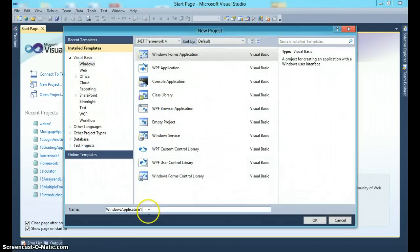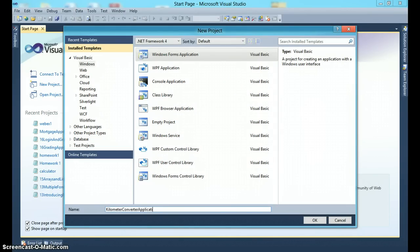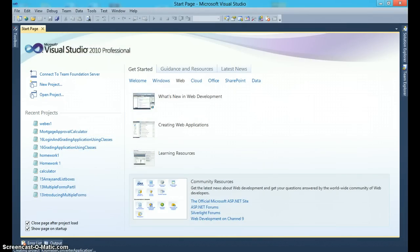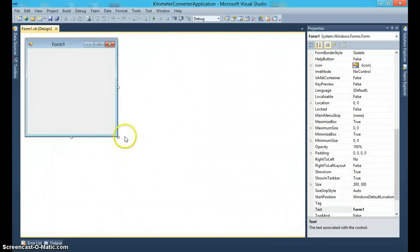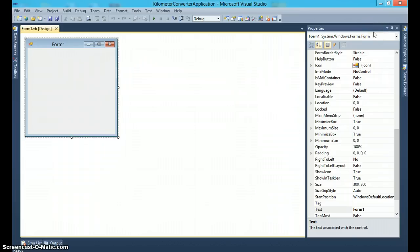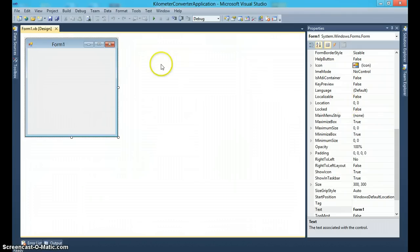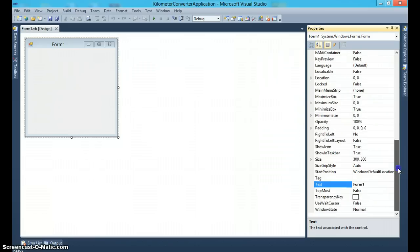So new project, I'm going to call this kilometer converter. So this is my user interface. This is the form which is like a container which holds all the other objects. On the right-hand side, you can see this is the properties window. Properties belong to a control, to an object. So right now, since the form is selected, I can see all the properties that belong to a form.